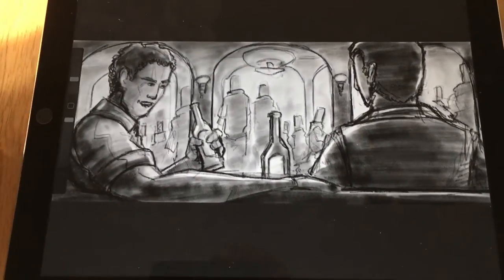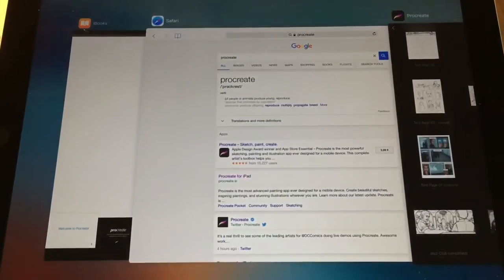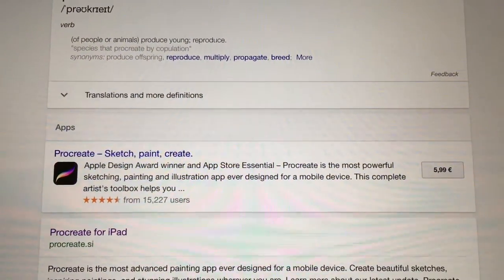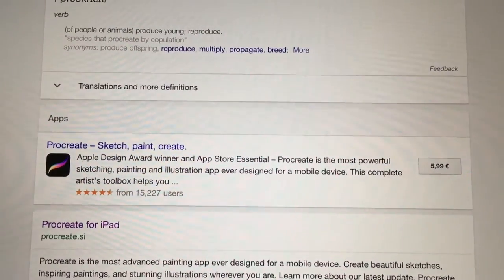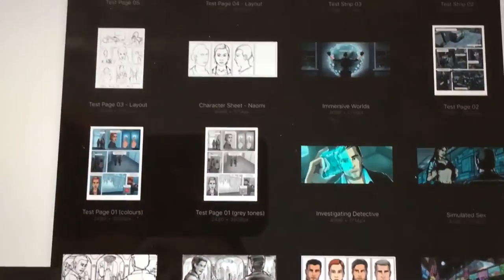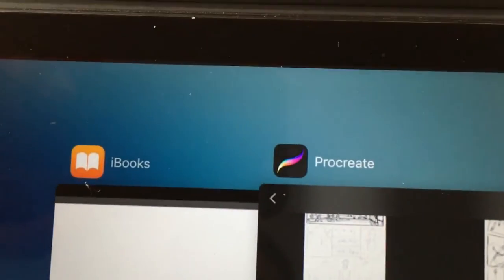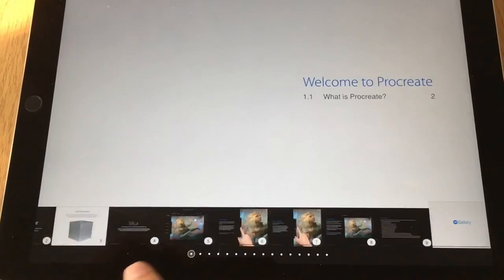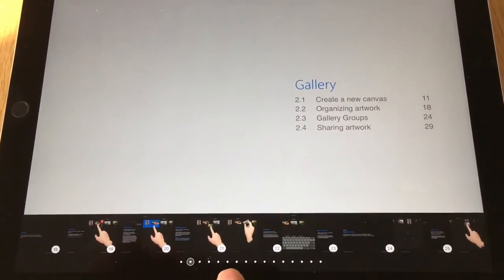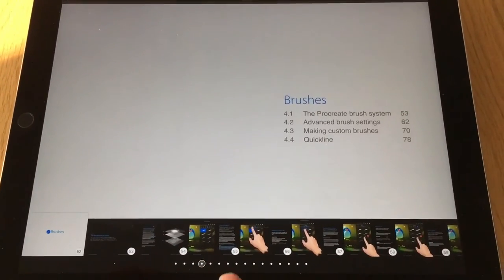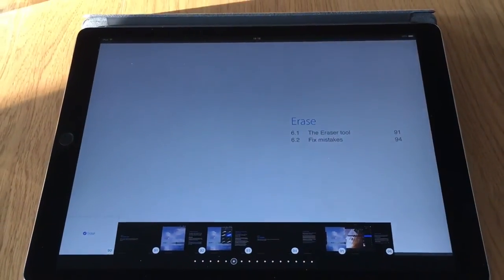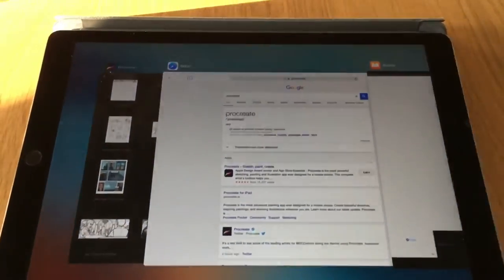The price of Procreate is honestly nothing — it's €5.99, you get the whole package and you only pay once. It also comes with an extremely useful iBook that you download from iBooks, with all the topics covered. It's really cool and all you'll ever need. If you want to pick up extra tips and tricks, there are also some really good Procreate tutorials on YouTube.